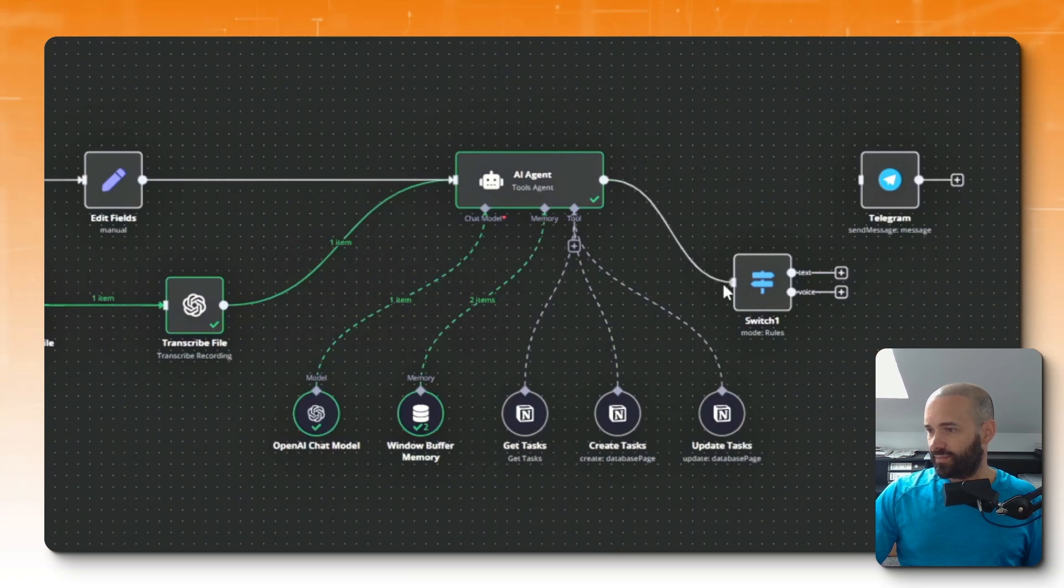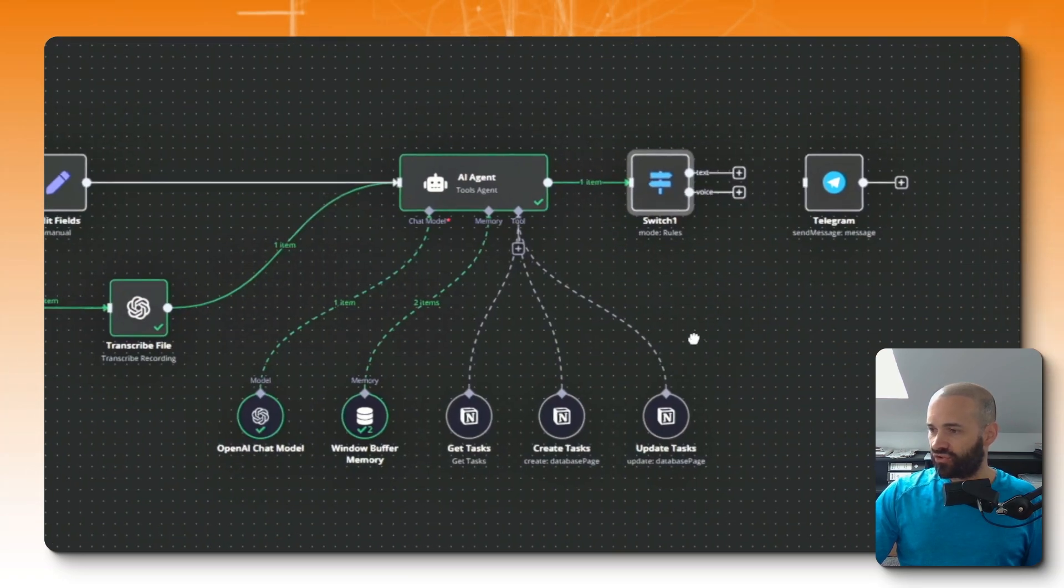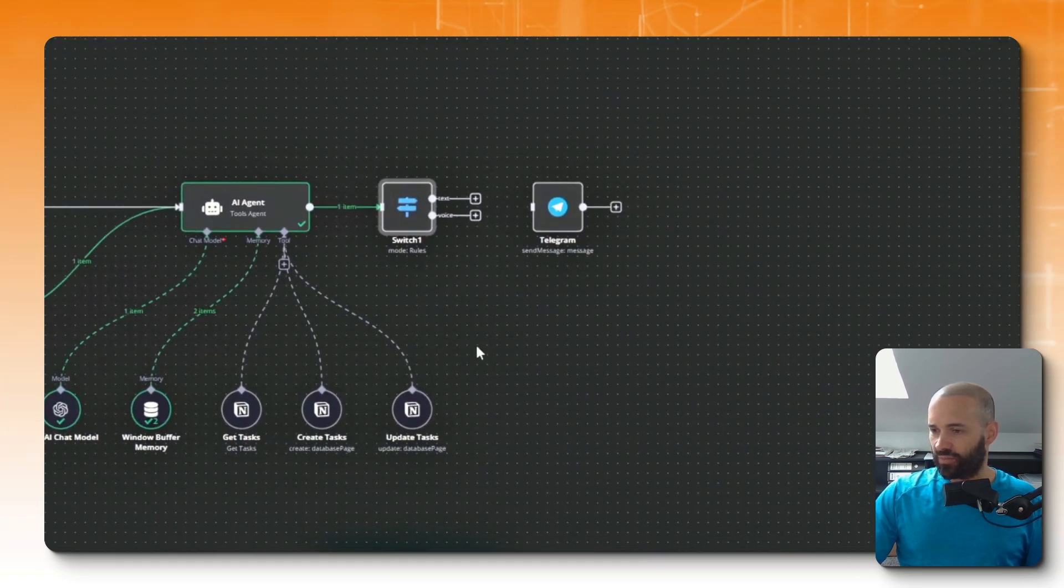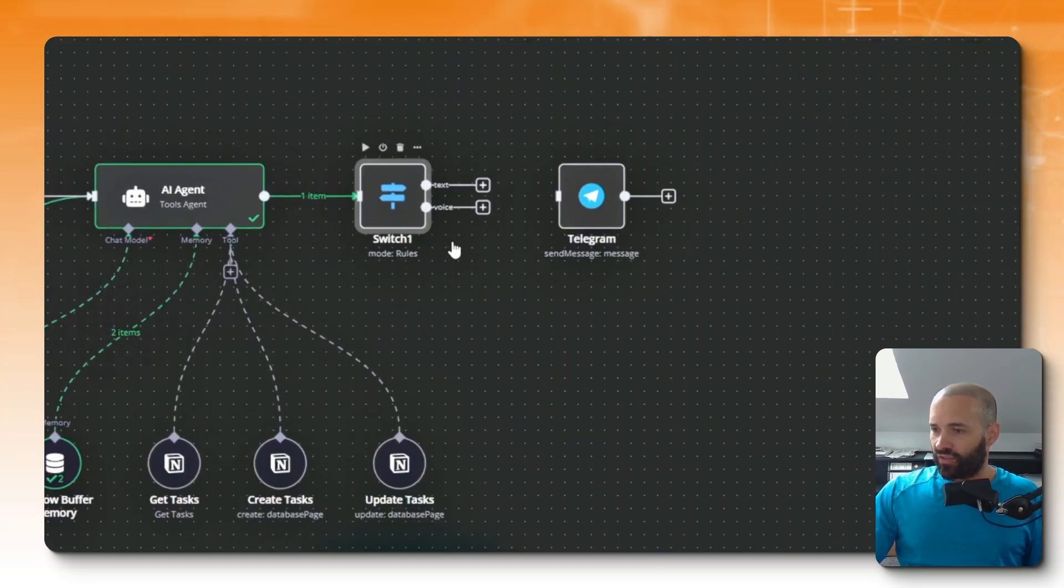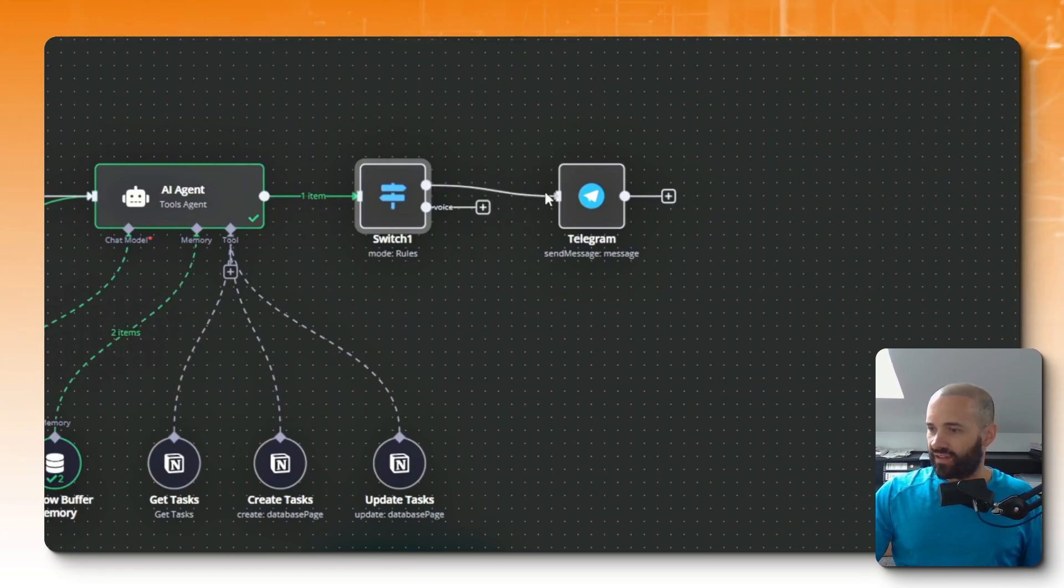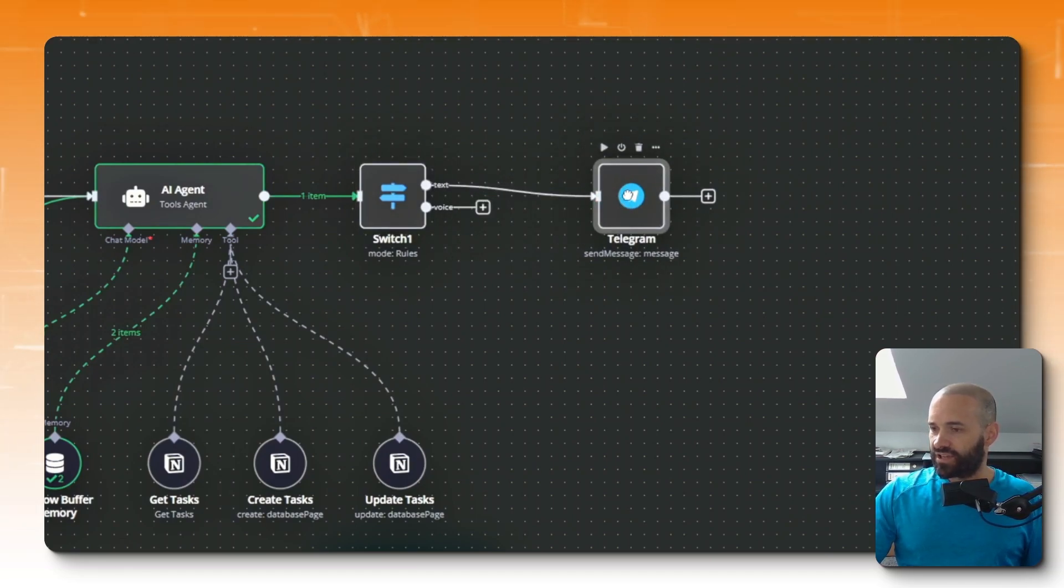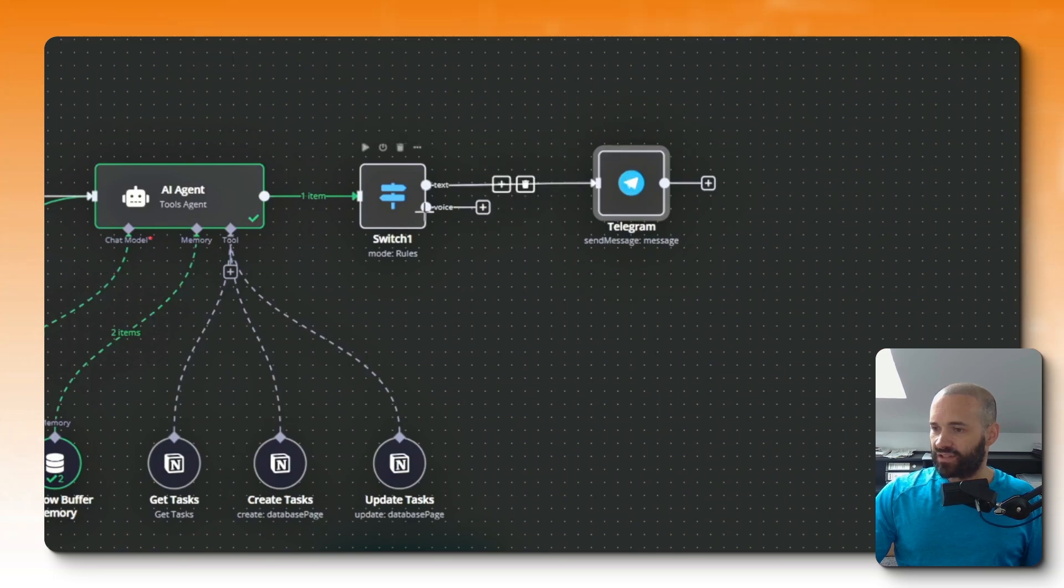So it doesn't go straight to Telegram. I'm just going to put this into my switch here. Pull the switch in. I'll drag the screen across a little bit because we've already got the labels for voice and text. We can put text straight through to the Telegram output already, nice and easy.